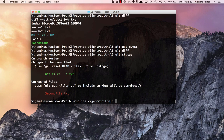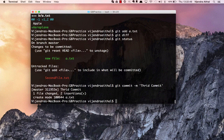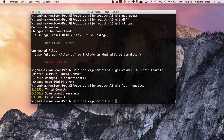Now let's move a.txt to the repository. Run 'git commit -m third commit'. Then run 'git log --oneline' and you'll see three commits.